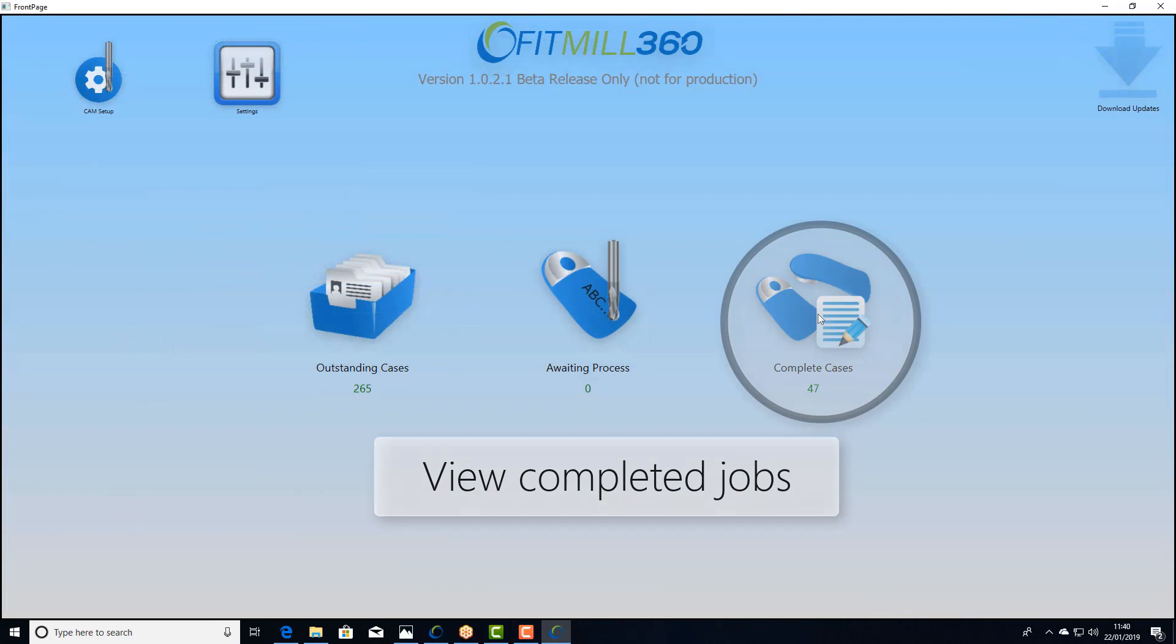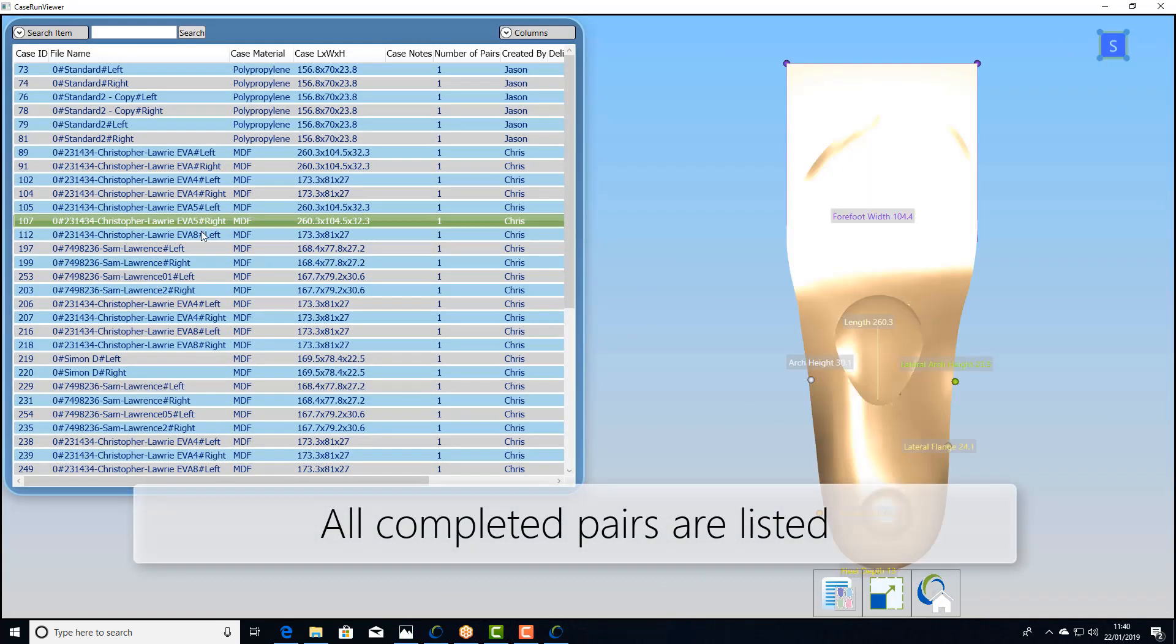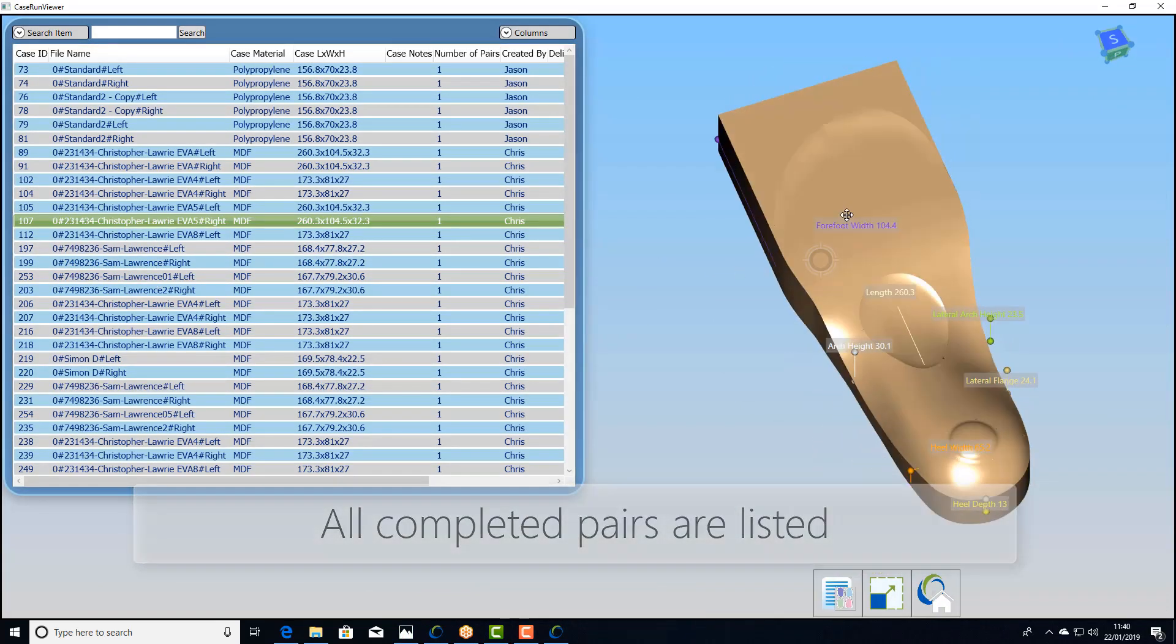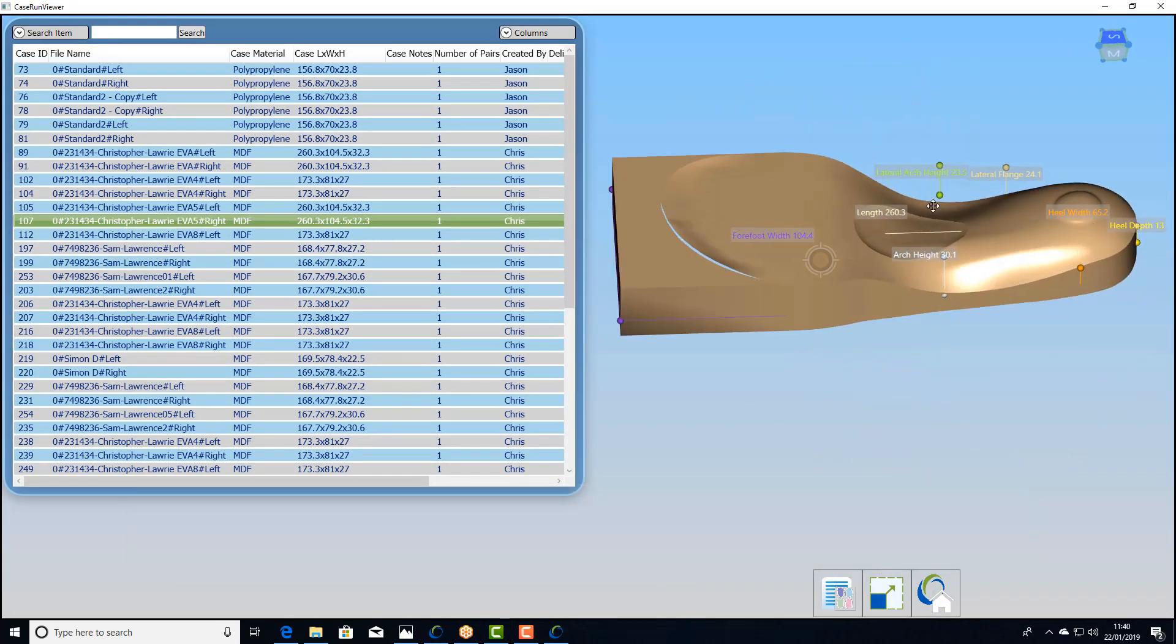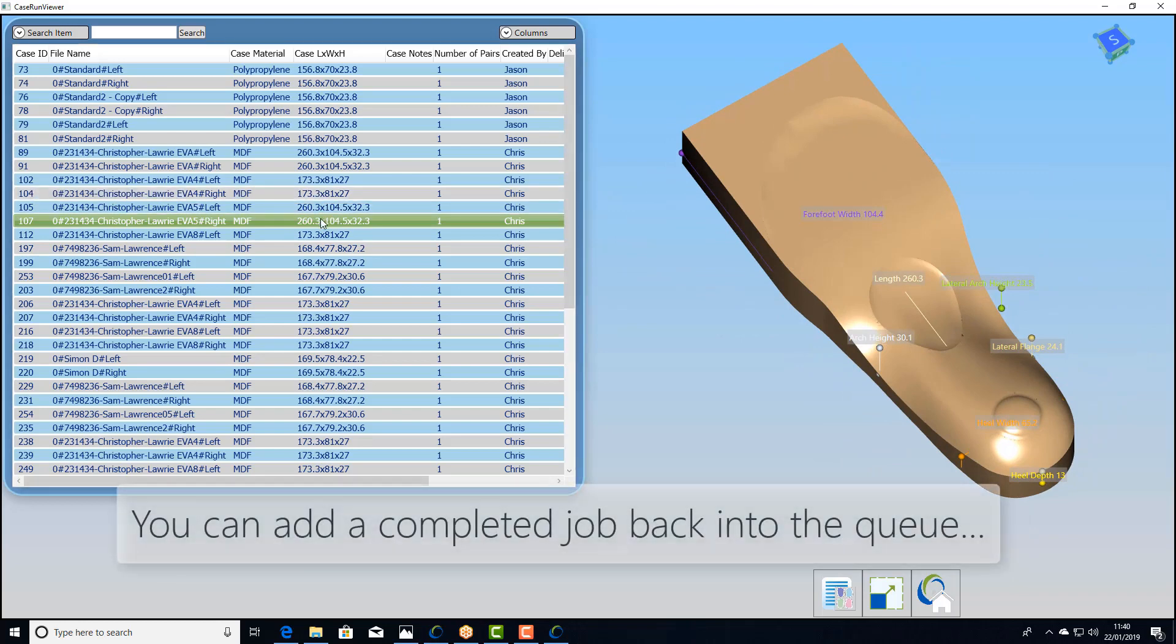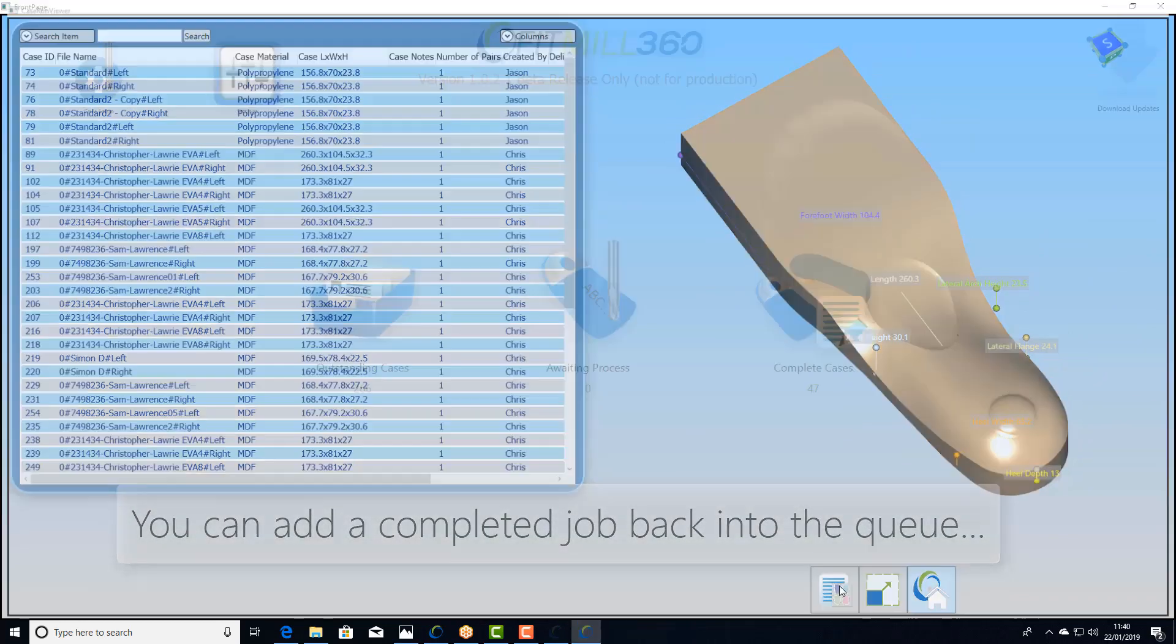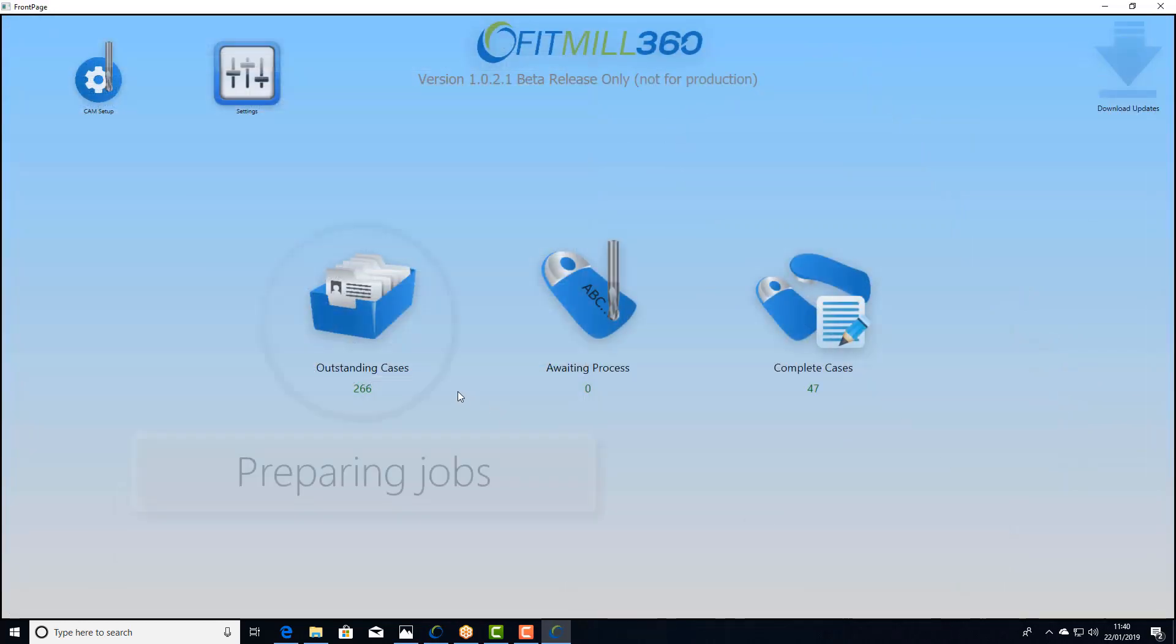Finally I want to look at the completed jobs. In here we see a list of all of the different parts that we've made already, but we can reassign those back into the list and reprocess them again.